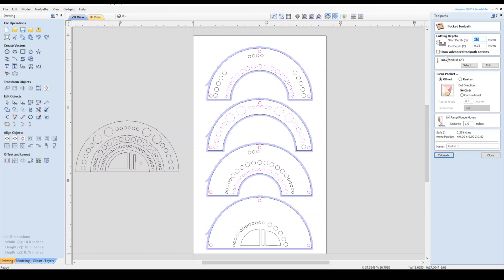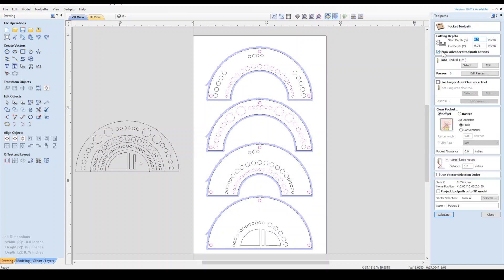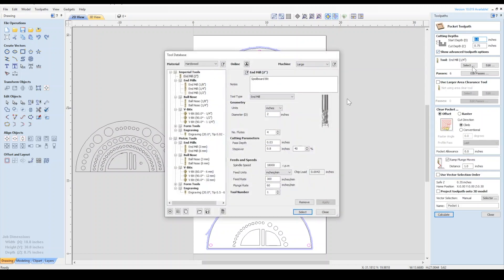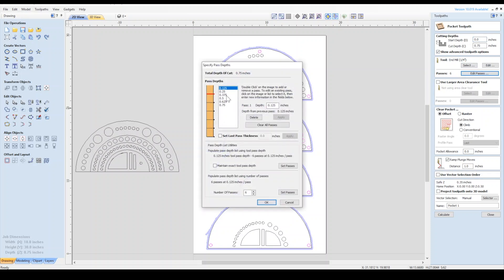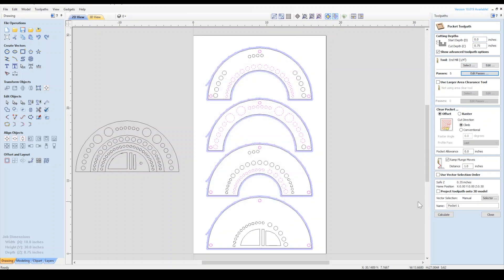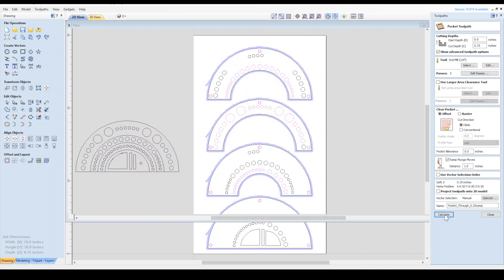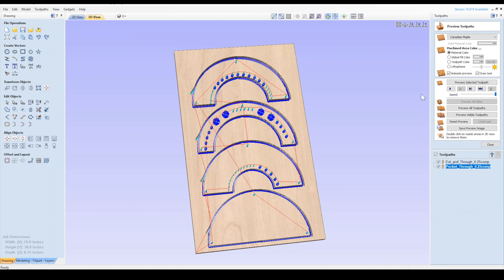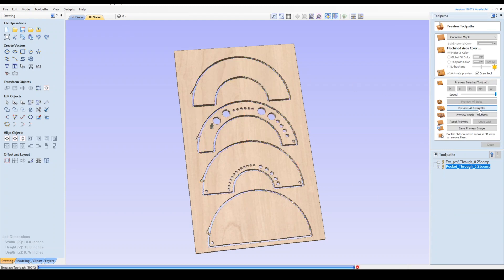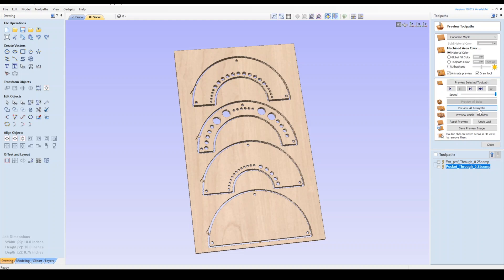We'll create the toolpath. This time it will be a pocket. This is very similar to the profile toolpath. I'll set my cut depth to Z thickness. Turn on the advanced toolpath options. I'll select the same quarter inch router bit from the tool library where I saved my previous cut settings. We'll choose an offset machining approach because these are mostly circular shapes. Then name your toolpath and calculate. Let's preview that one too.